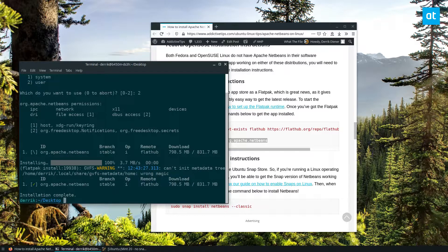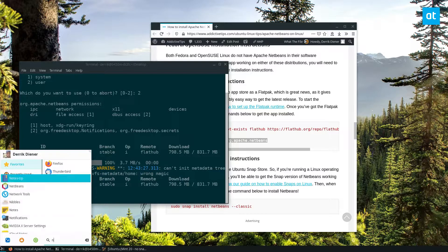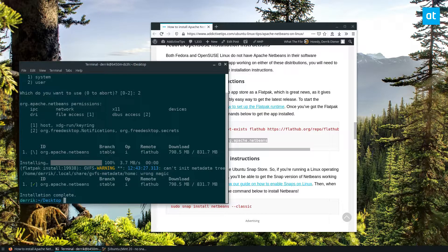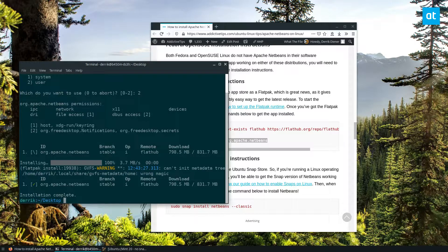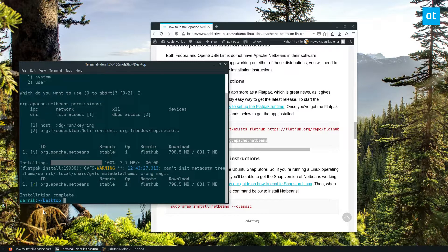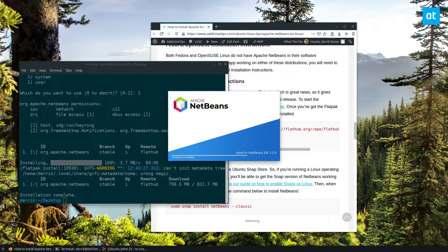you can look for NetBeans in your app menu, and you can launch it, and you can use it. The Flatpak installation is the way you want to go if you don't want to deal with a whole bunch of stuff.